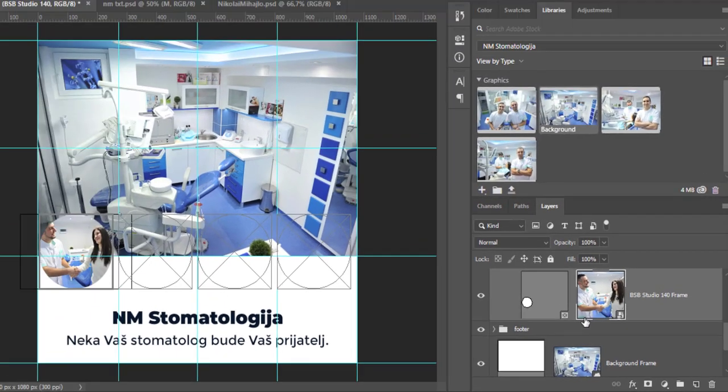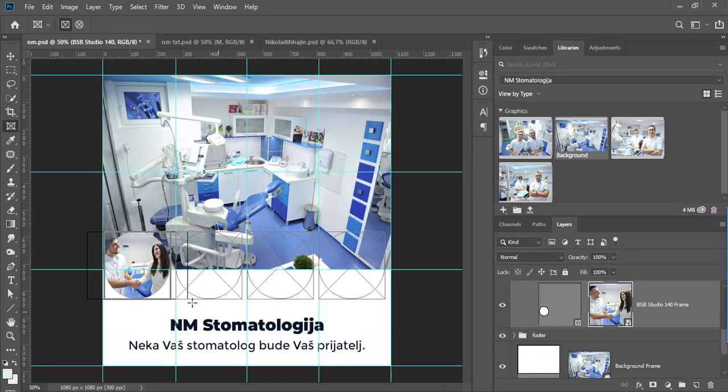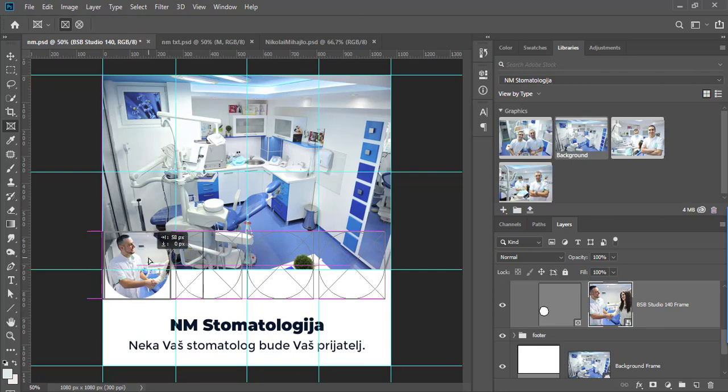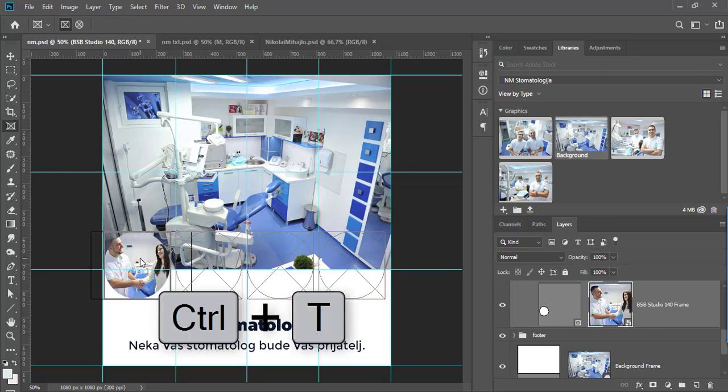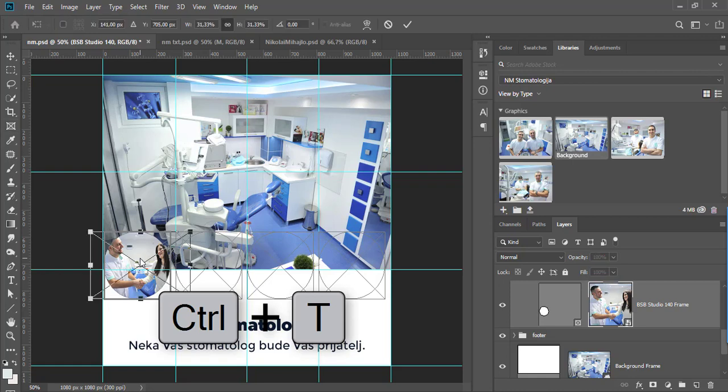Drag to reposition image or press Control or Command plus T to transform it.